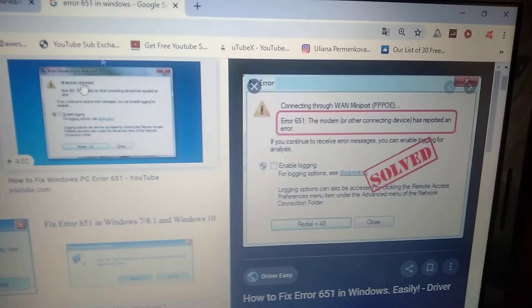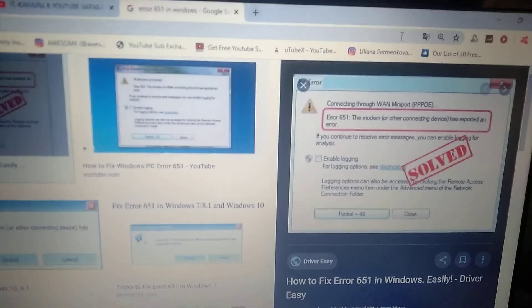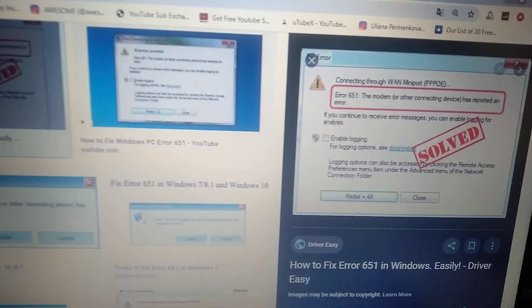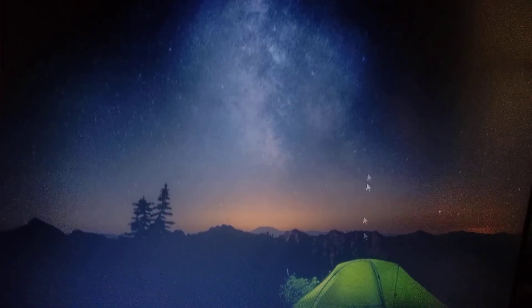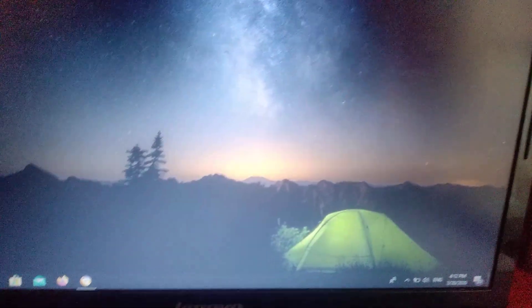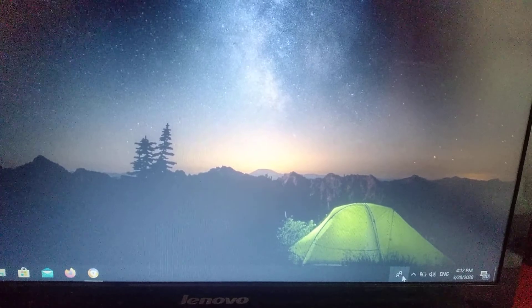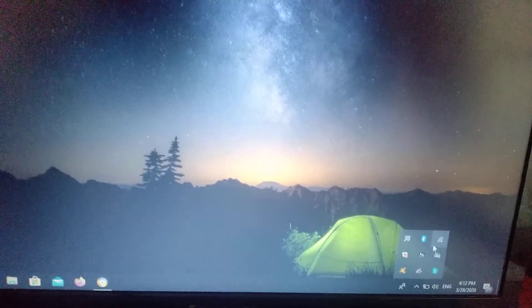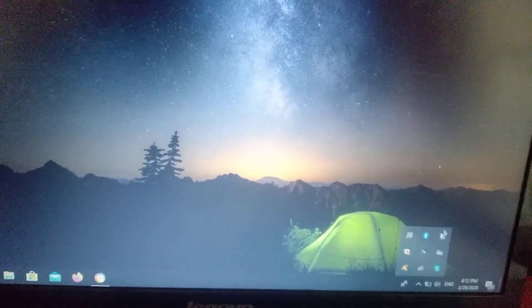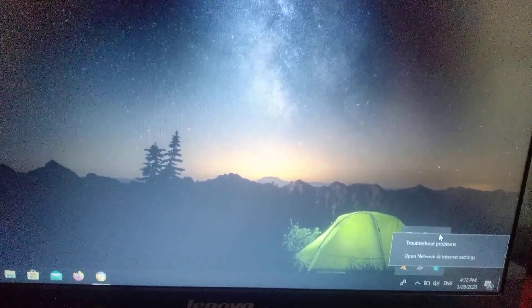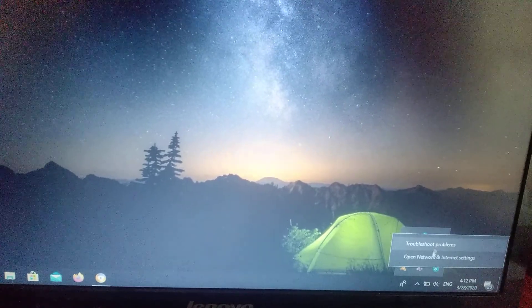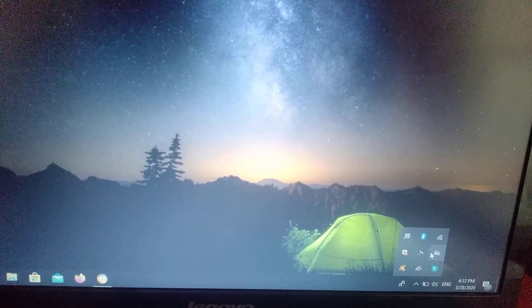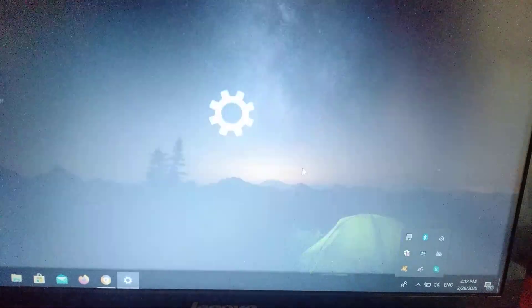First of all, you need to go to your network settings. Just go here to Wi-Fi, right click on Wi-Fi and choose open network and internet settings.